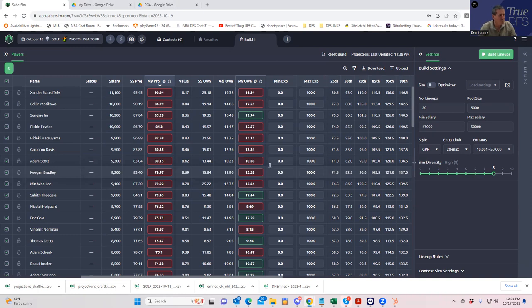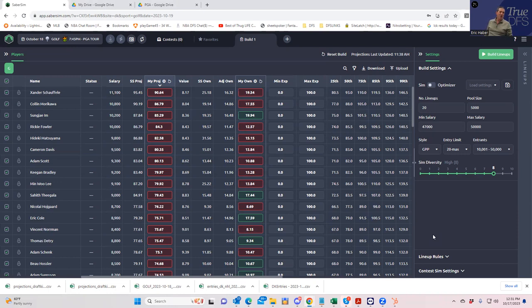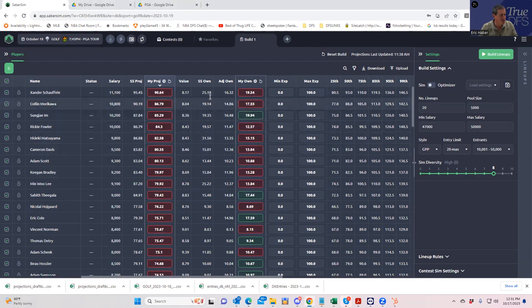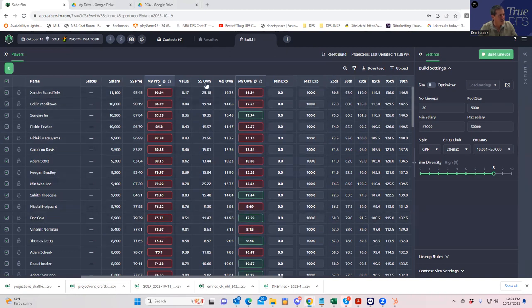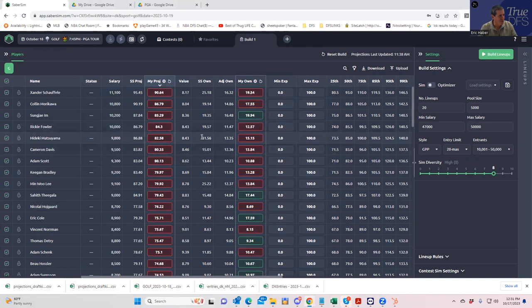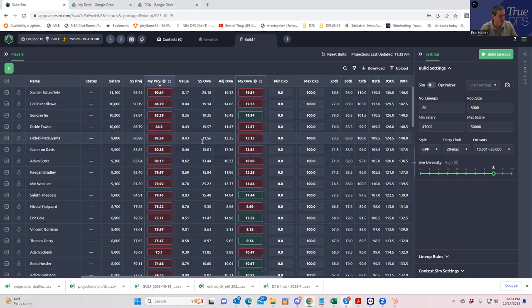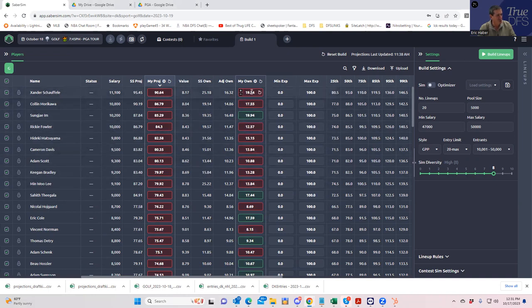The other thing you have to keep in mind if you're going to use Sabersim is that when they run the contest simulation and they compare your lineups to a pool of lineups, it is not using our ownerships—it's not using the custom ownerships to make that determination unless you tell it to. What it's using is typically the Sabersim ownership. So you take an example like Hideki Matsuyama where Sabersim has him at 31 but I have him at 15—I mean, Sabersim is probably right because again all mine are really low right now.